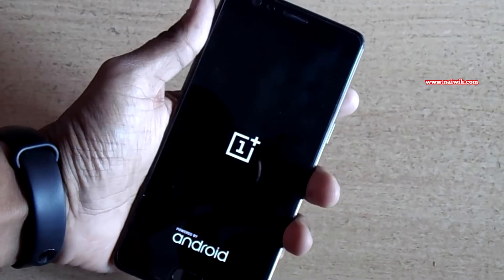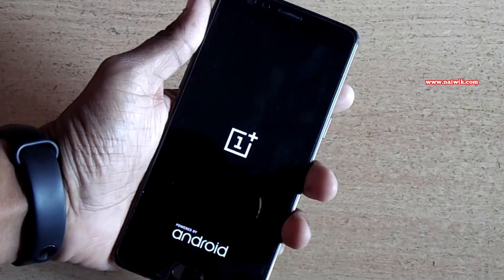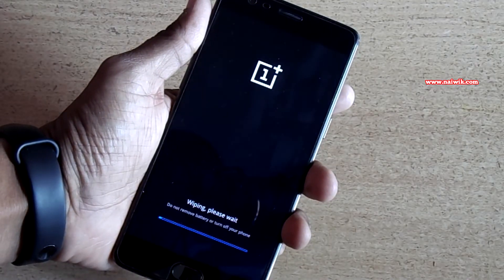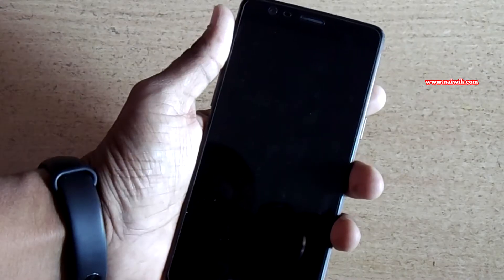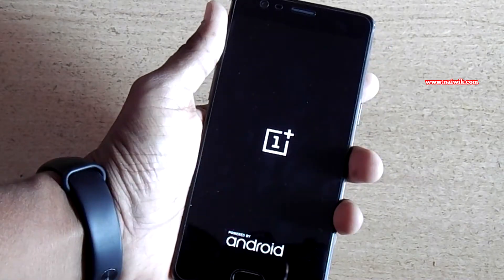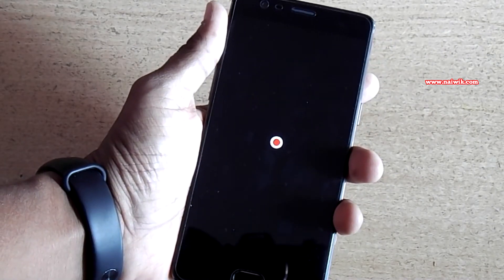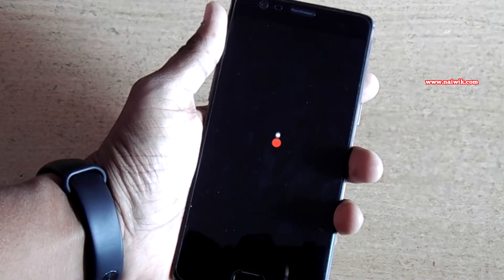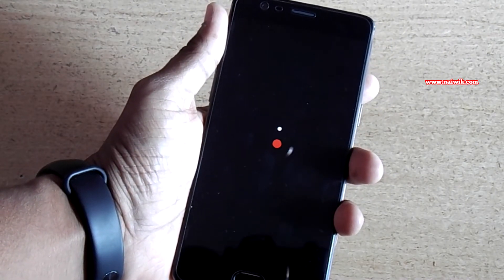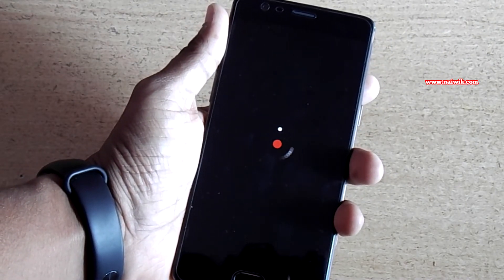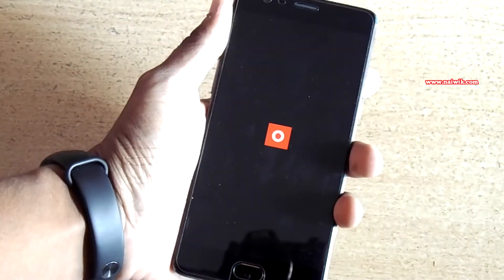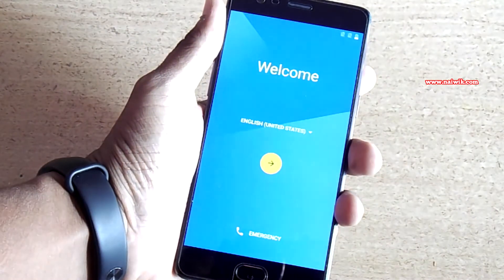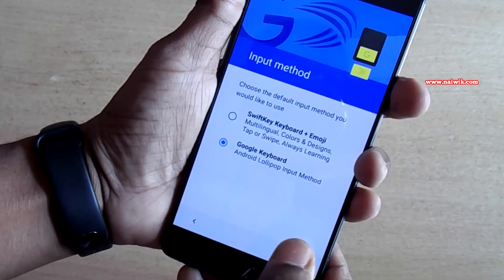The phone is restarting. In this process it will wipe out all data completely, and this may take some time so be patient. The phone has now been reset and you get the Welcome screen.